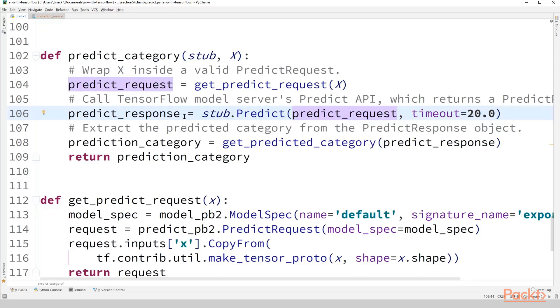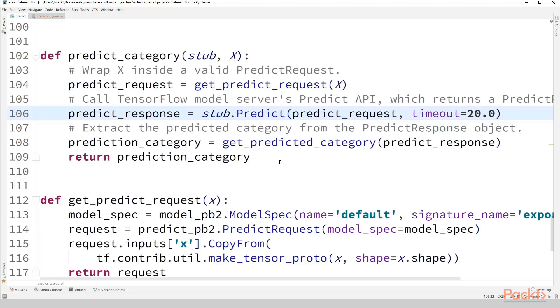The predict response object also has a model spec and instead of an input, it has an outputs mapping. So in order to extract our category from that, what our model returned when we do our predict request, a.k.a. the code that gets run in our model function under the mode tf.estimator.ModeKeys.PREDICT, is going to be extracted with our getPredicted category.